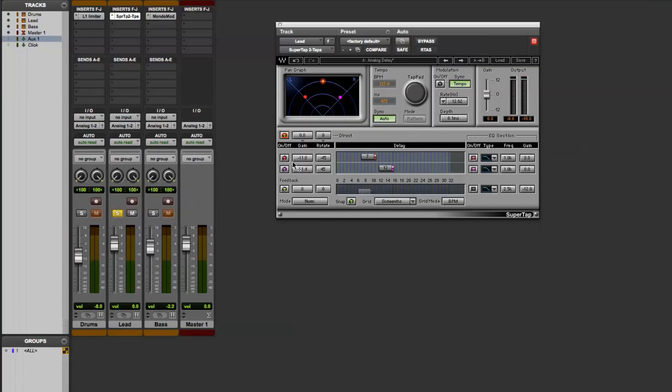Then for each of your taps, it's the same thing. You have on and off over here, the gain control, and you can pan it left to right. I'll demonstrate these controls with the plugin.